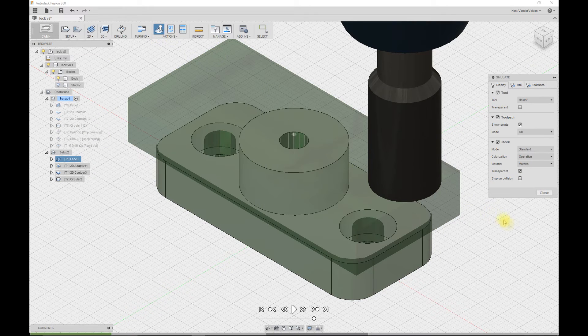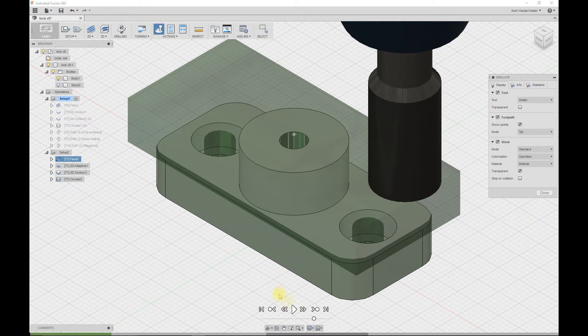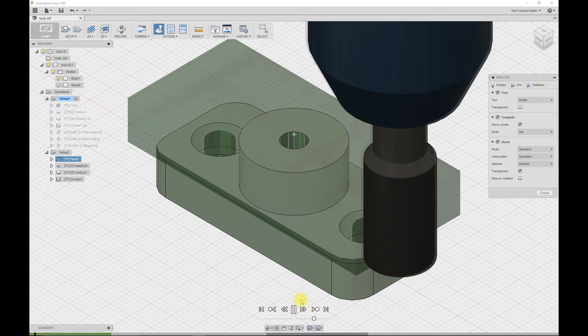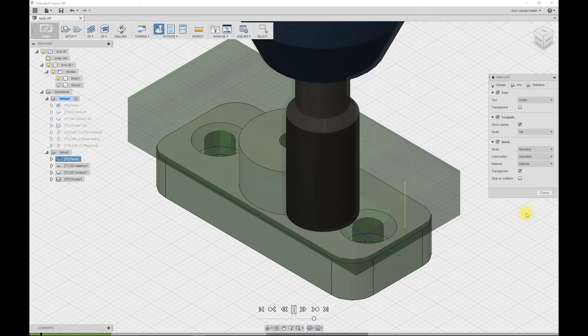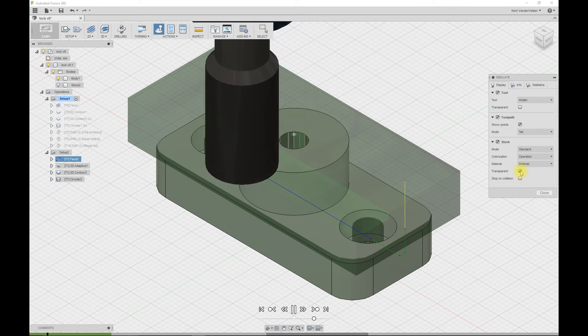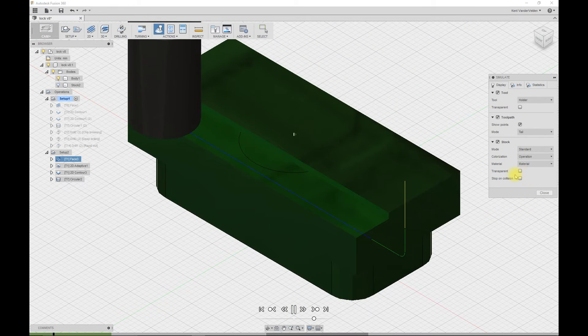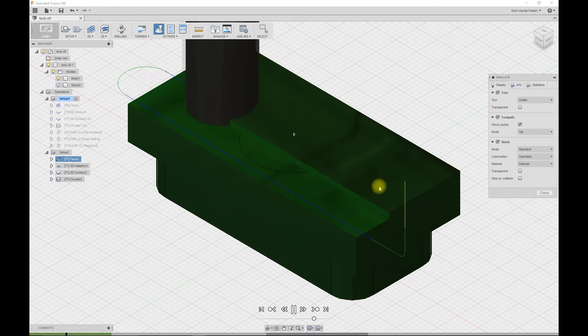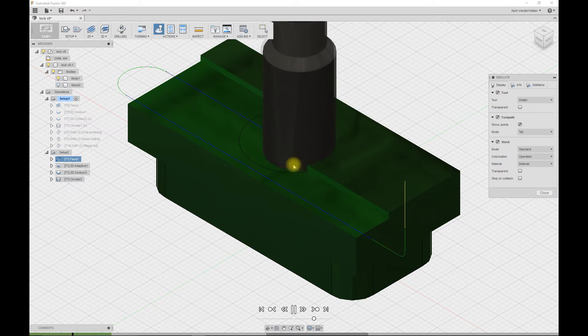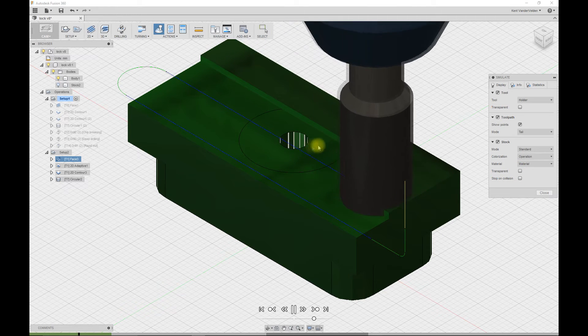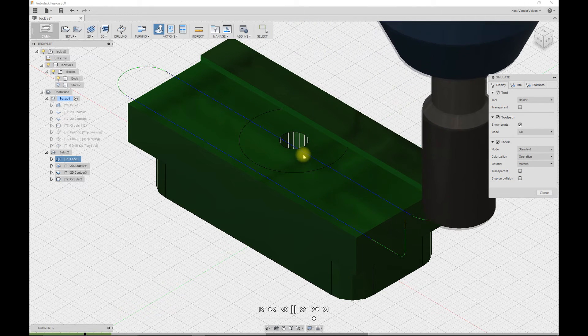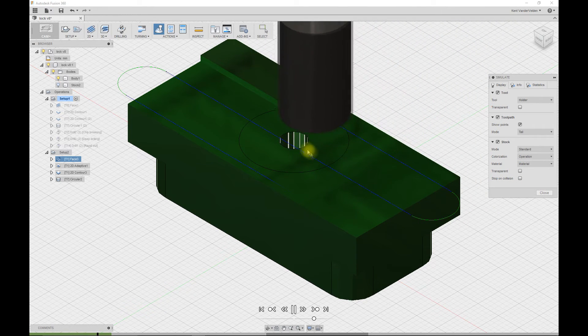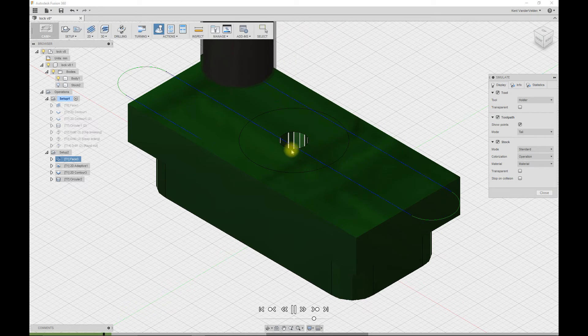Select simulation and press play. And let's turn off transparency on the stock. We can see that hole that was performed in the first setup.